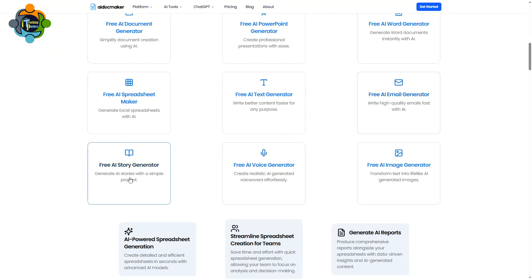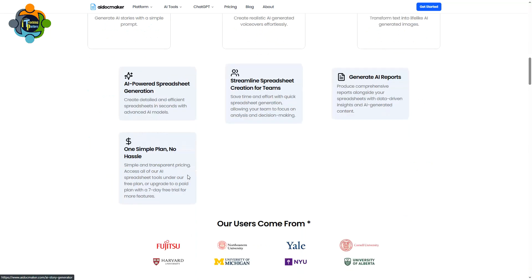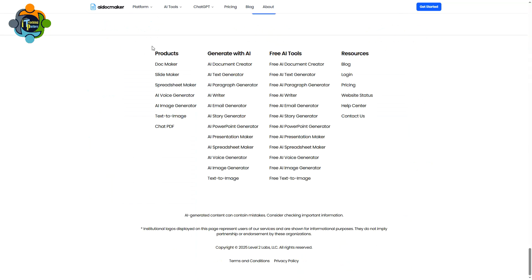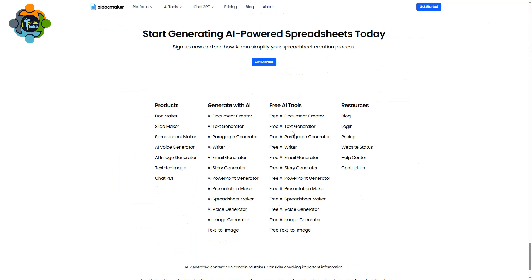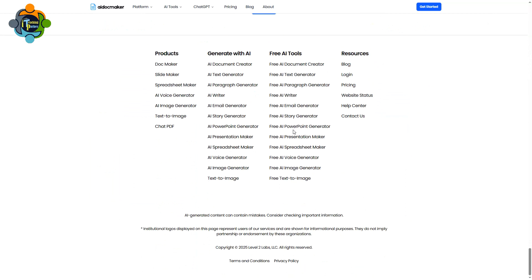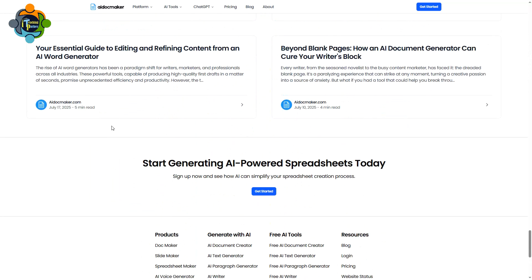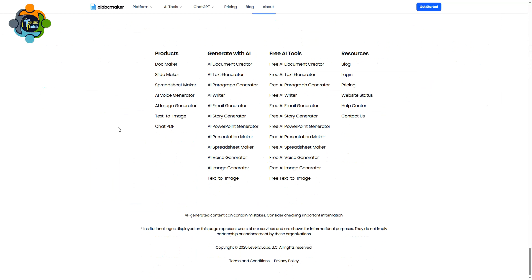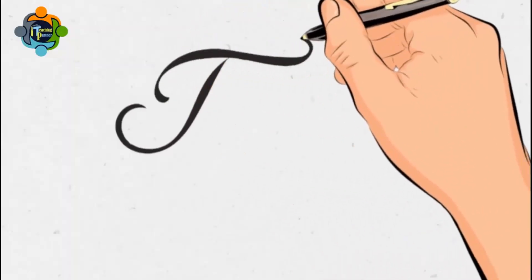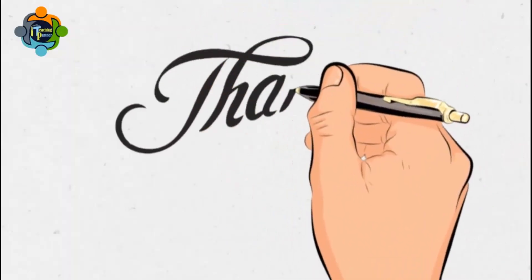Similarly, you can try it for images, audio, and chat. You can also use a free email generator, a free AI story generator, and there are a lot of other tools available. I tried it and found it really, really useful. Please try it and share your experience in the comment section.